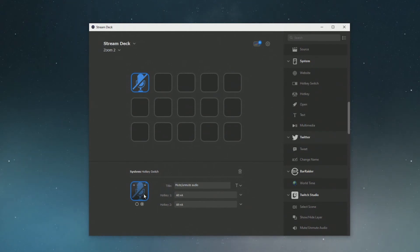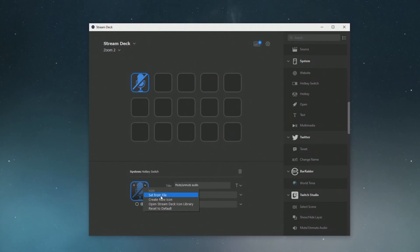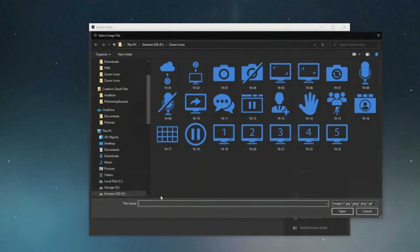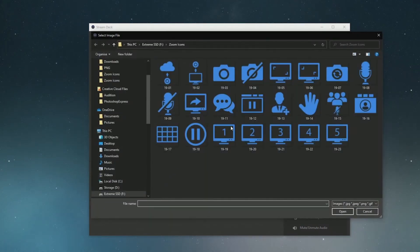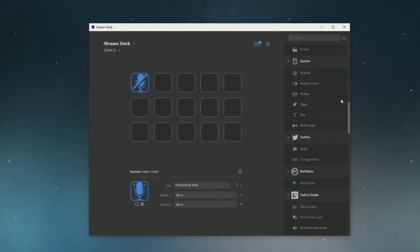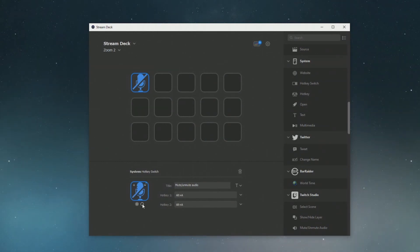Now to set the second image click on the second little circle here and do the same thing and now we're going to be selecting choose from file and navigating to the icon of the active mic. Since we've set this as a hotkey switch it will switch between the two images once we press it.